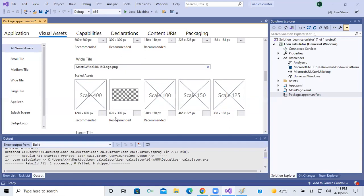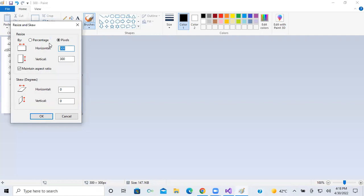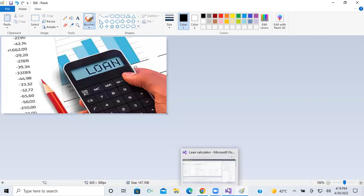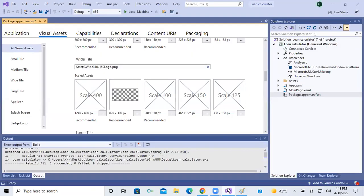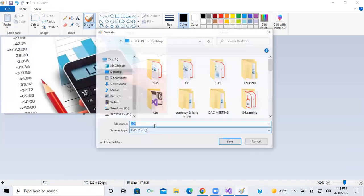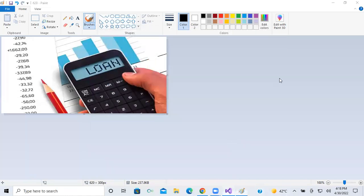One more image is necessary. What is this image size? 620x300. Again I will open Paint, click on resize pixels, remove maintain aspect ratio, set 620x300. In Paint we can do it very easily. Then go to File, Save As PNG, and rename it as '620'.